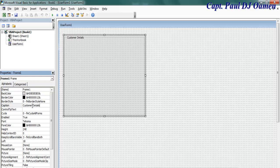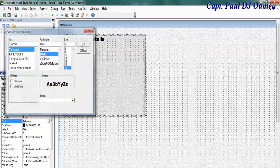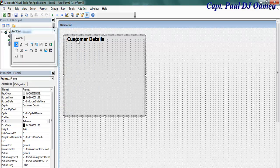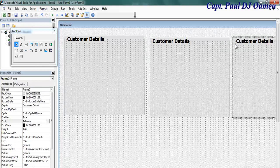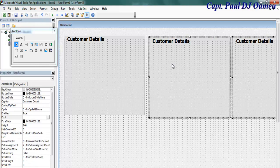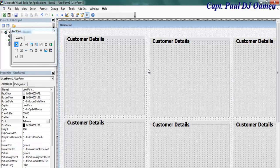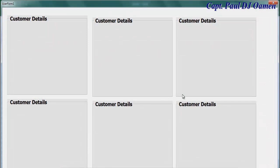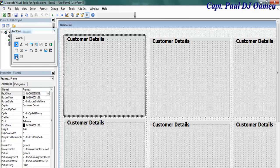Let's increase the font size to 16 bold for 'Customer Details'. I need a couple of frames — click on the tool, drag it across, and add a few more. Now I have all my frames. Let's run it to see how it looks and then modify the whole lot.